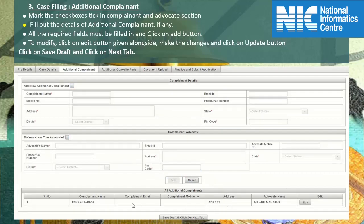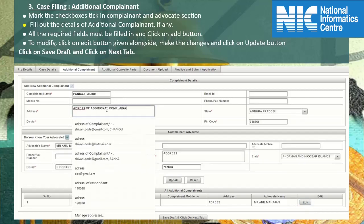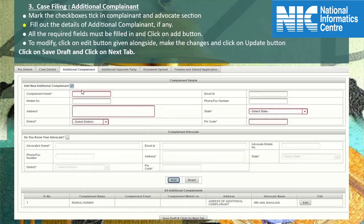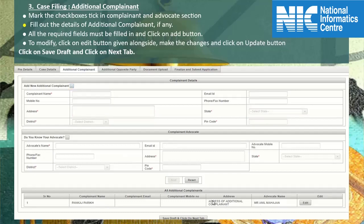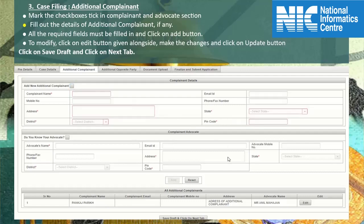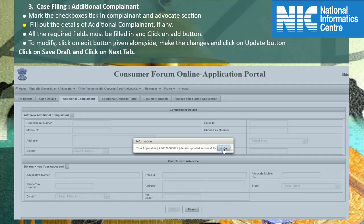If you want to edit the details, click on the edit button. Details will be shown in the fields above. Make the desired changes and after editing, recheck the details. Click on the update button to save the record with the latest changes. To add more additional complainants, mark the checkbox tick — this will enable the fields to fill in details, then click on add button to save. If required fields remain unfilled and the add button is clicked, it will show an alert with controls highlighted in red. If no more details are required, untick the checkbox, then click on save draft button and click OK.